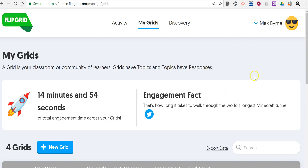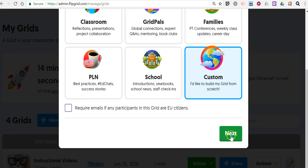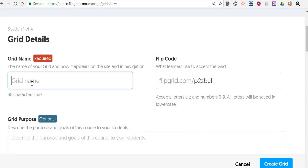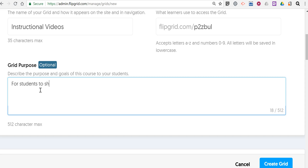I've signed into my account and let's create a new grid. We'll just use a custom layout. We'll call this grid Instructional Videos, and the purpose of this one will be for students to share instructional videos with each other.